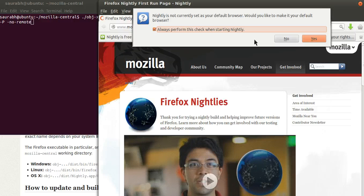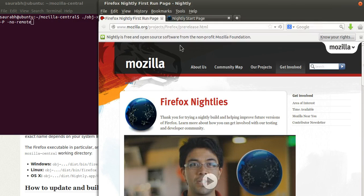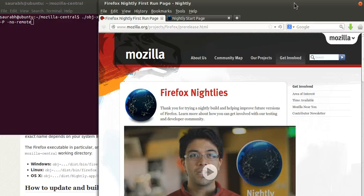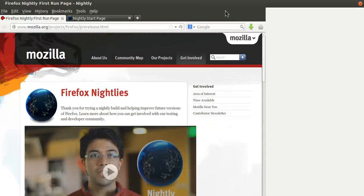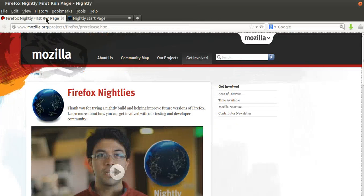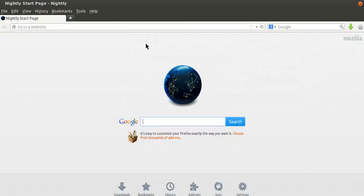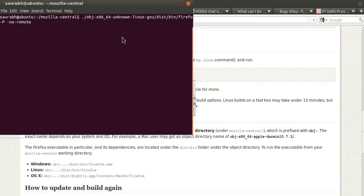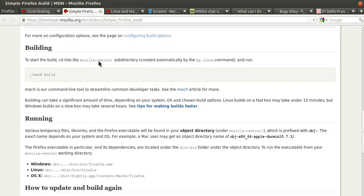And it's gonna start, and we have a nightly running, that's it.